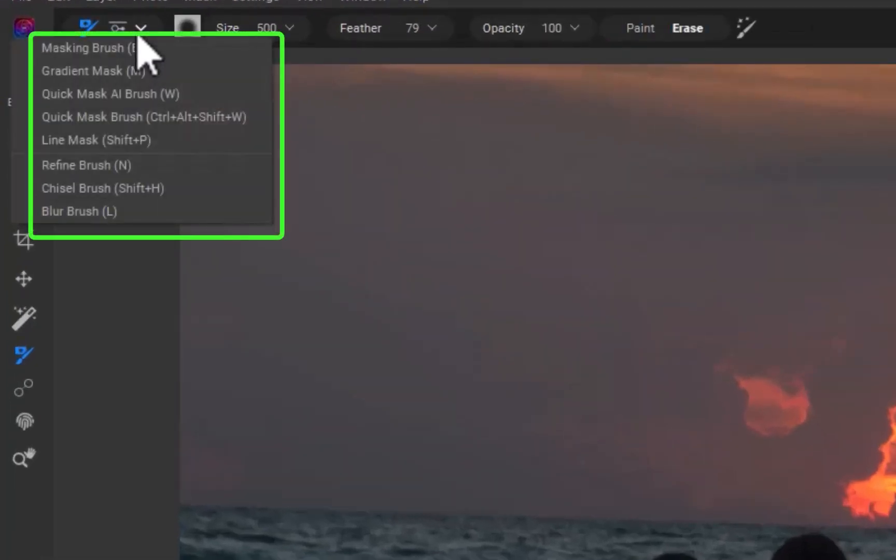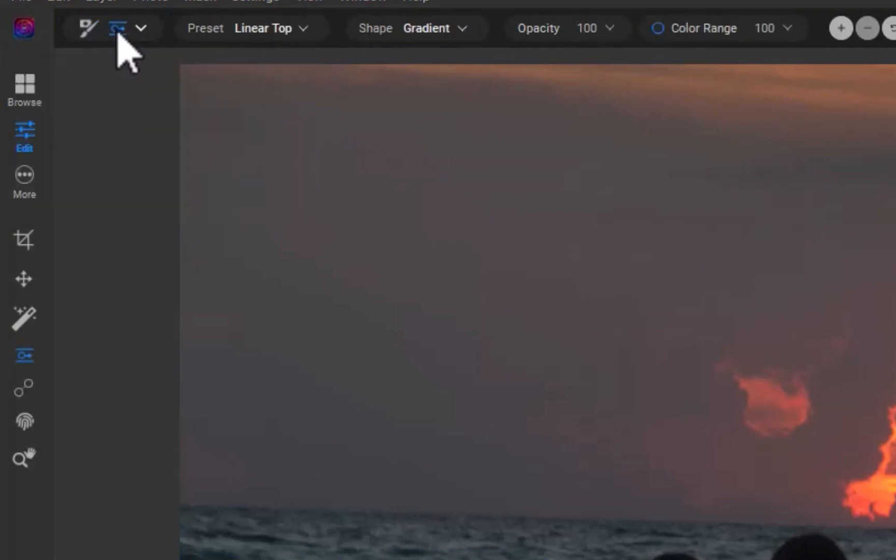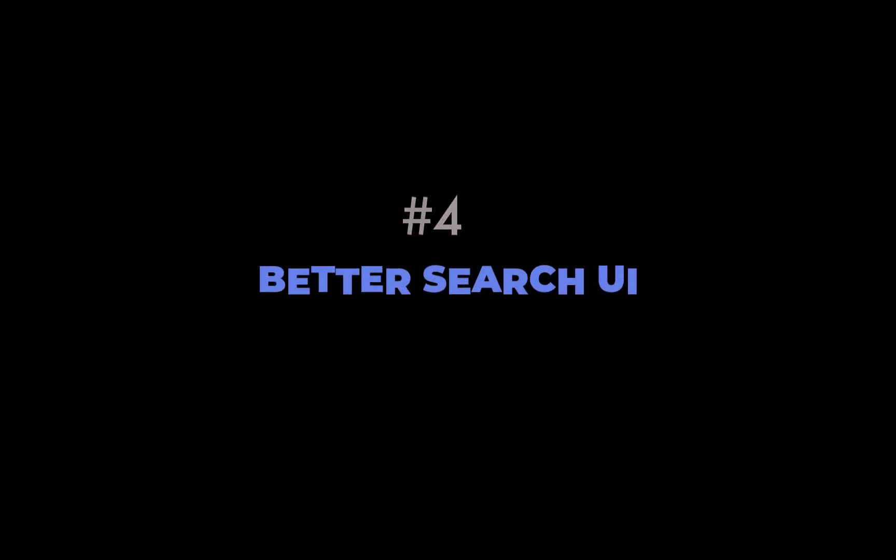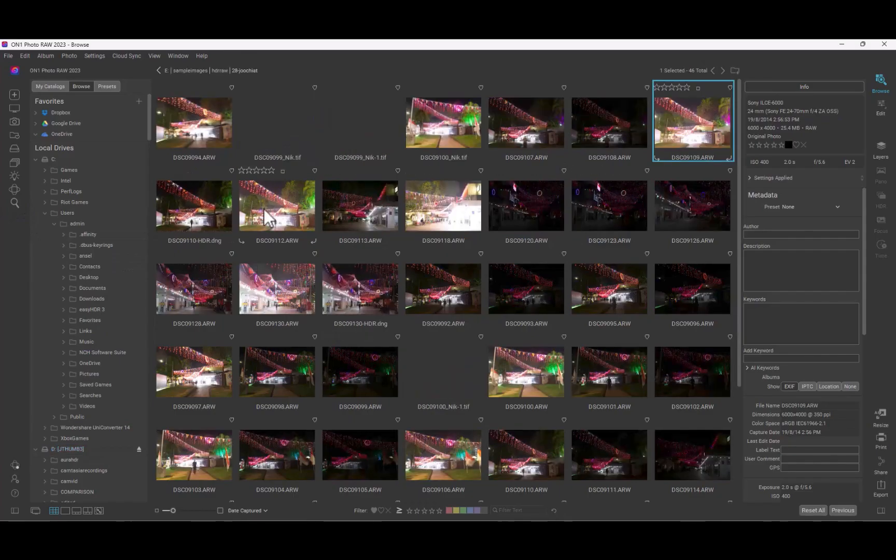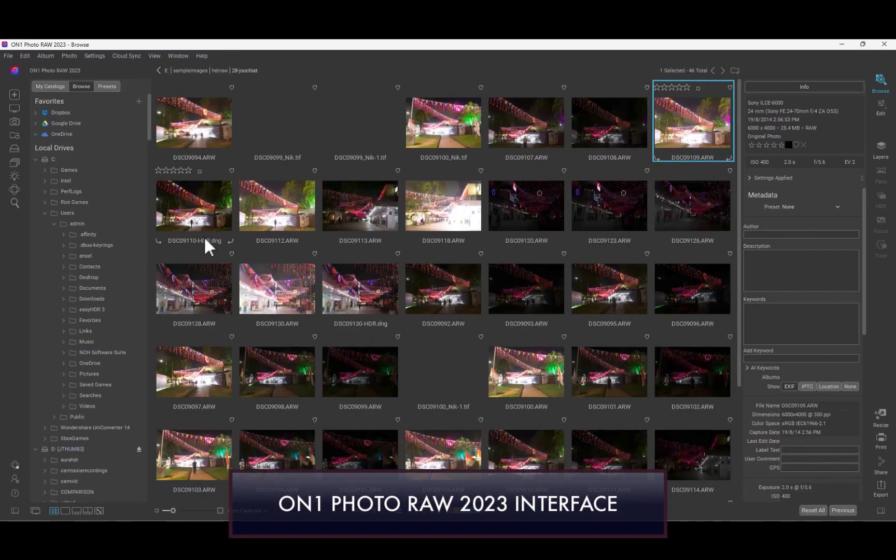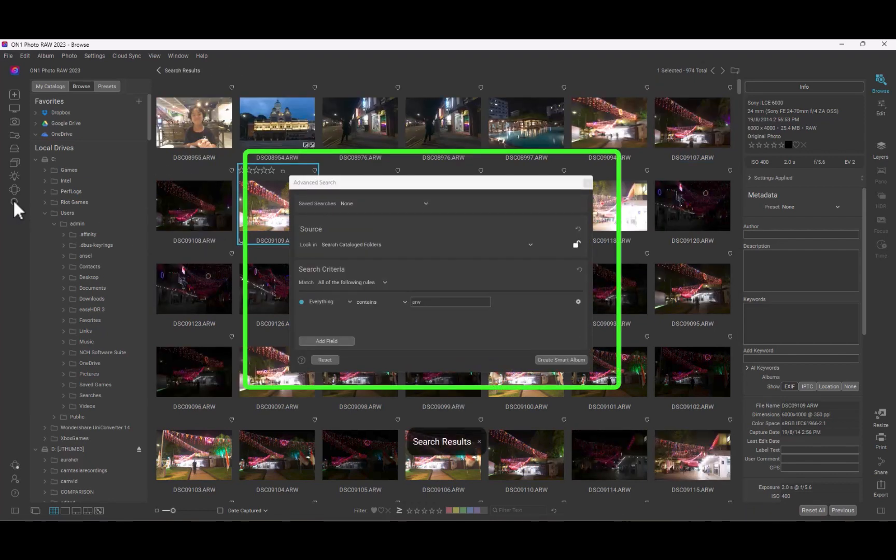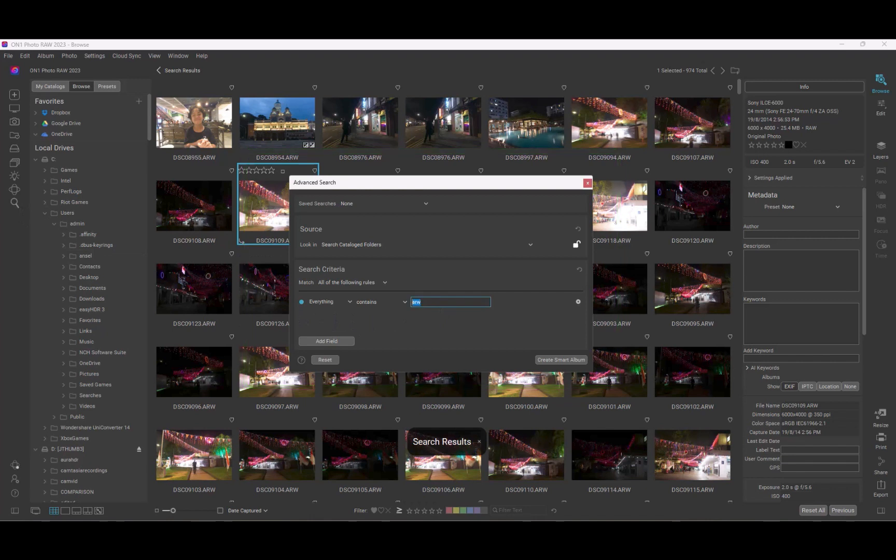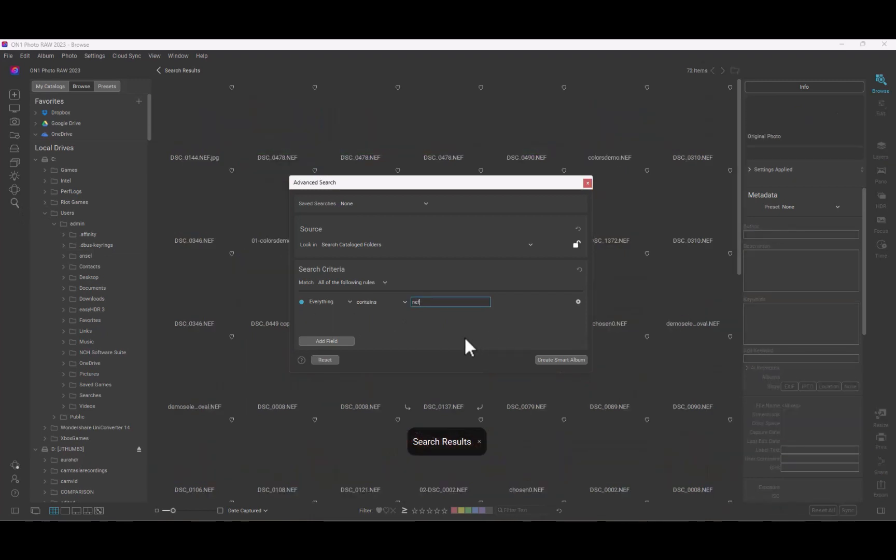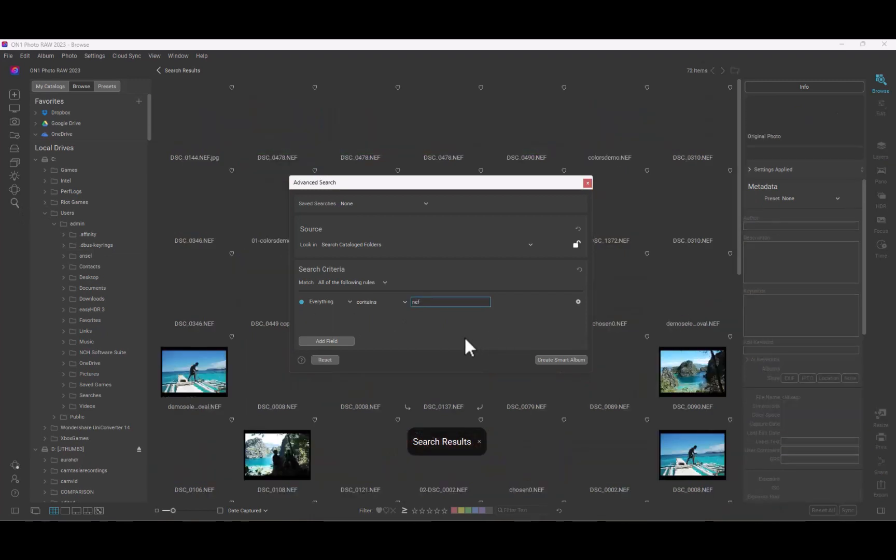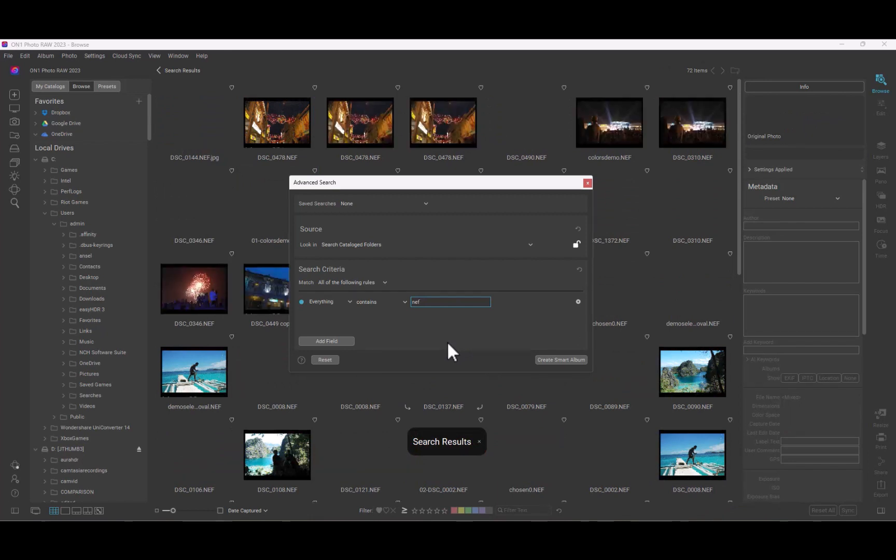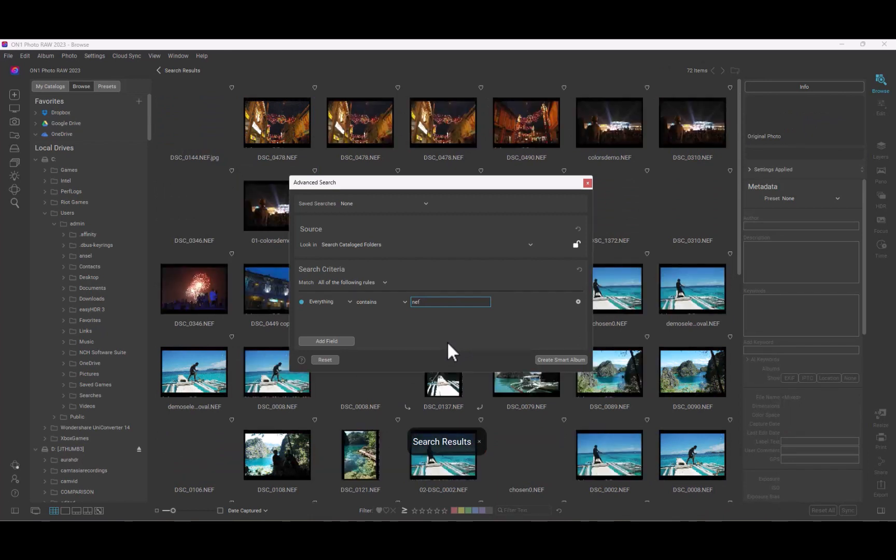Great for reducing clutter and simplifying navigation. At number four is better search. If you've ever used ON1 2023's search before, you would know that while ON1's search was very capable and feature-filled, it was marred by poor design wherein, as you can see here, a large dialog would be placed in the middle of the screen, blocking part of the results from view. Needless to say, this was very intrusive and annoying.